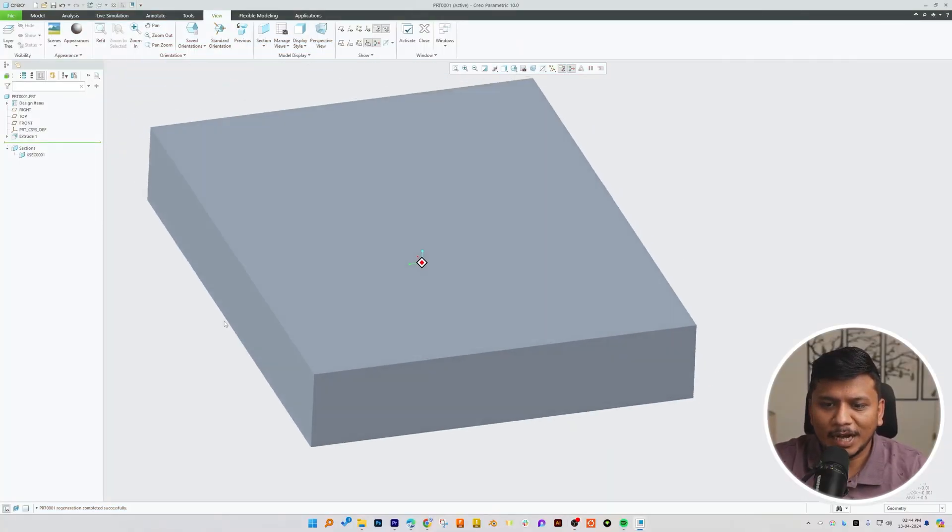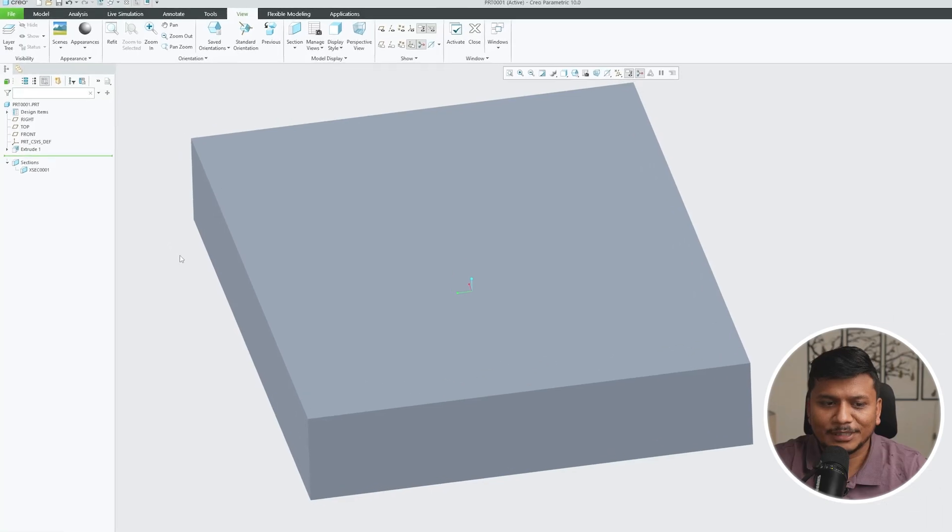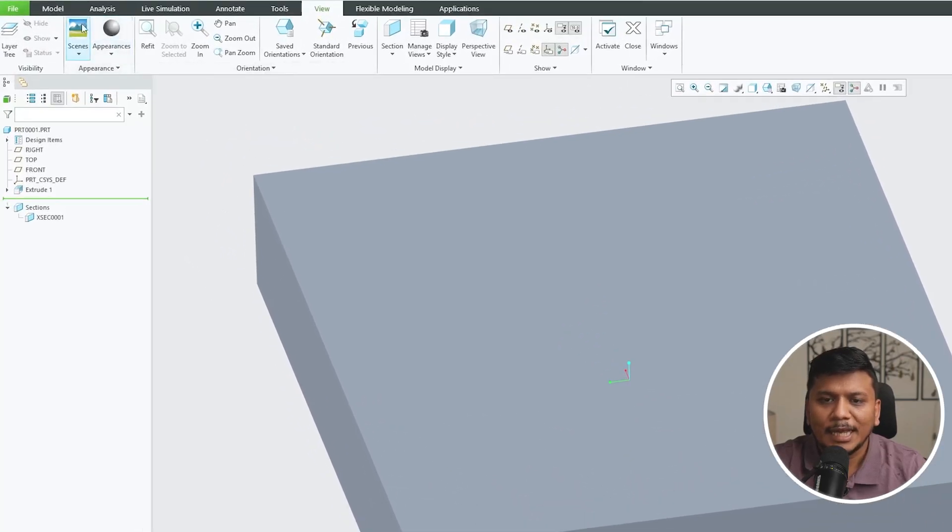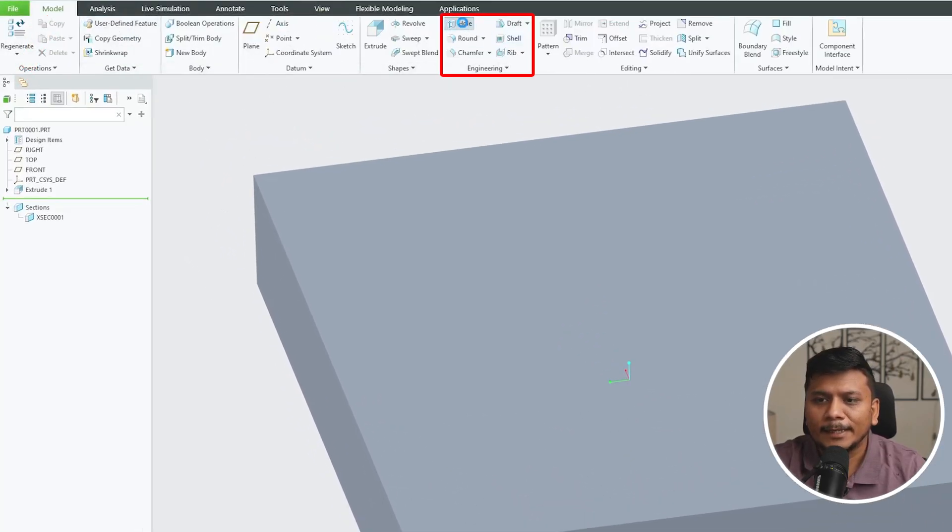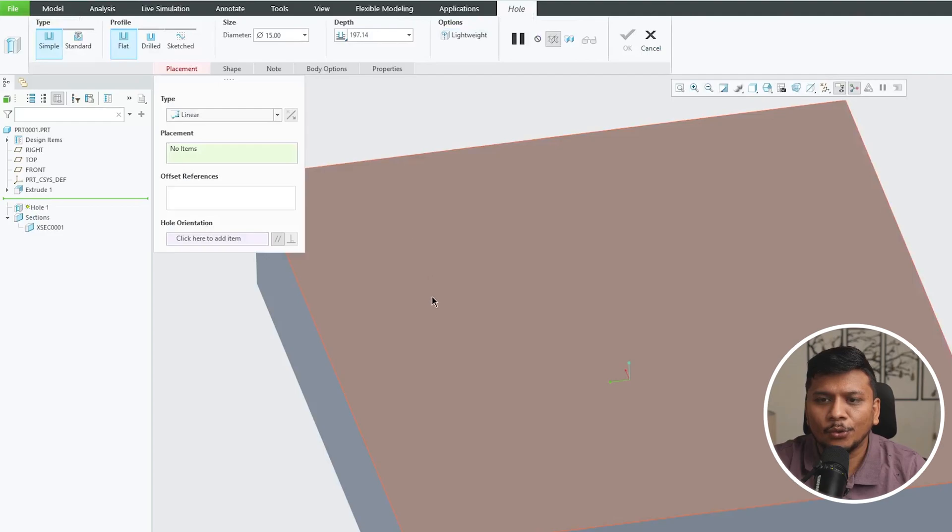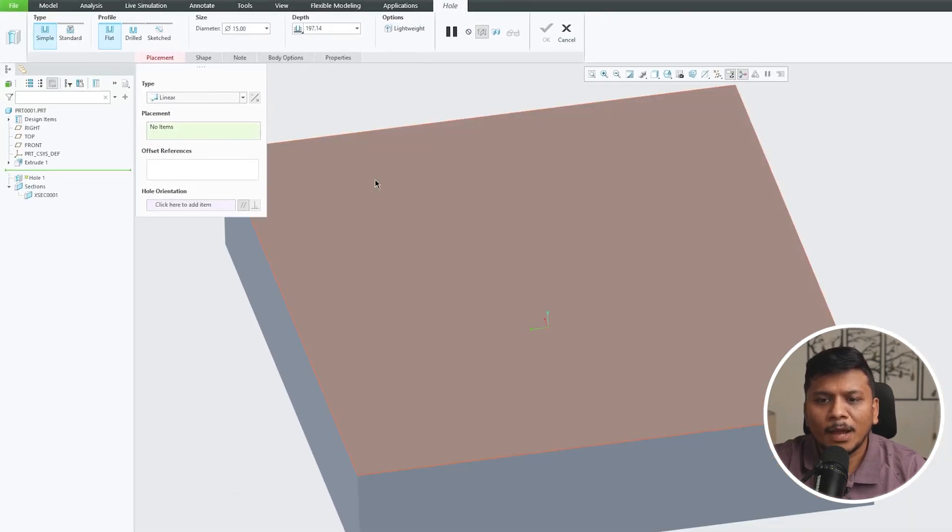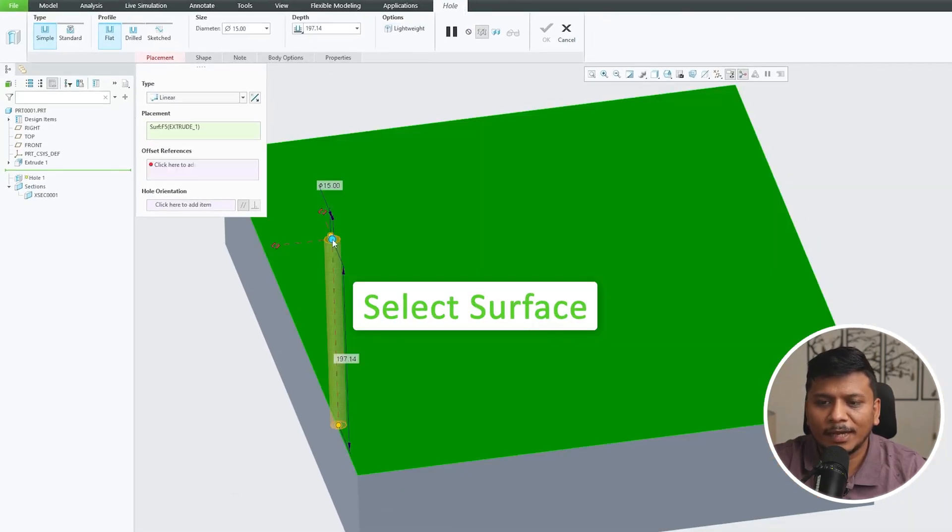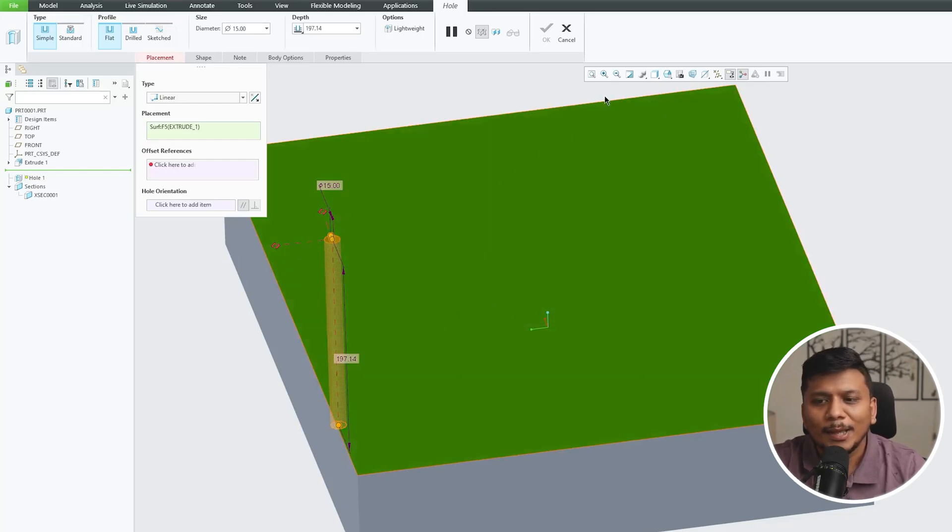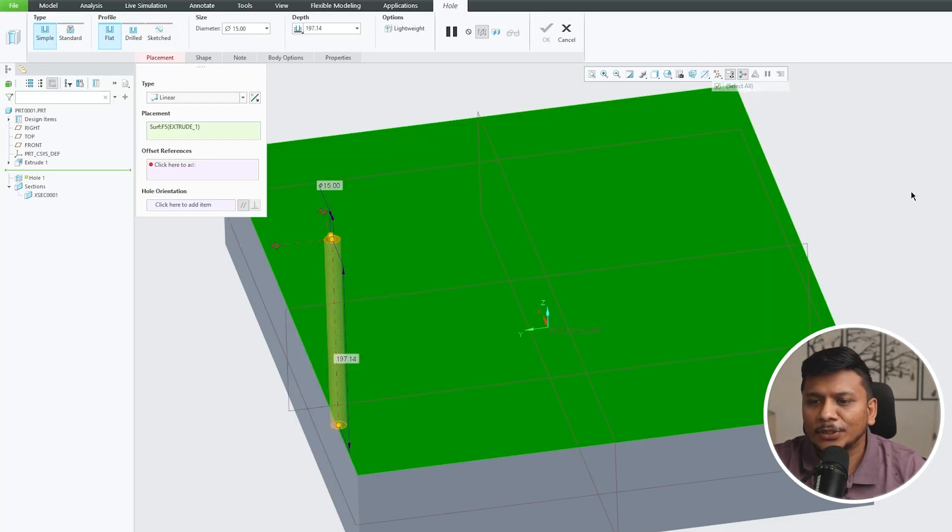So here we can see we are already in our screen. Let's go here in Model tab and then select Hole. Now again I'm going to select the surface where I would like to place this hole.